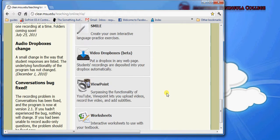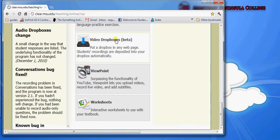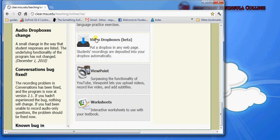Video Dropboxes, just like audio Dropboxes, is a centralized place that your students can upload recordings of themselves, and those recordings will be sent to you. It's configured to do it with a webcam.